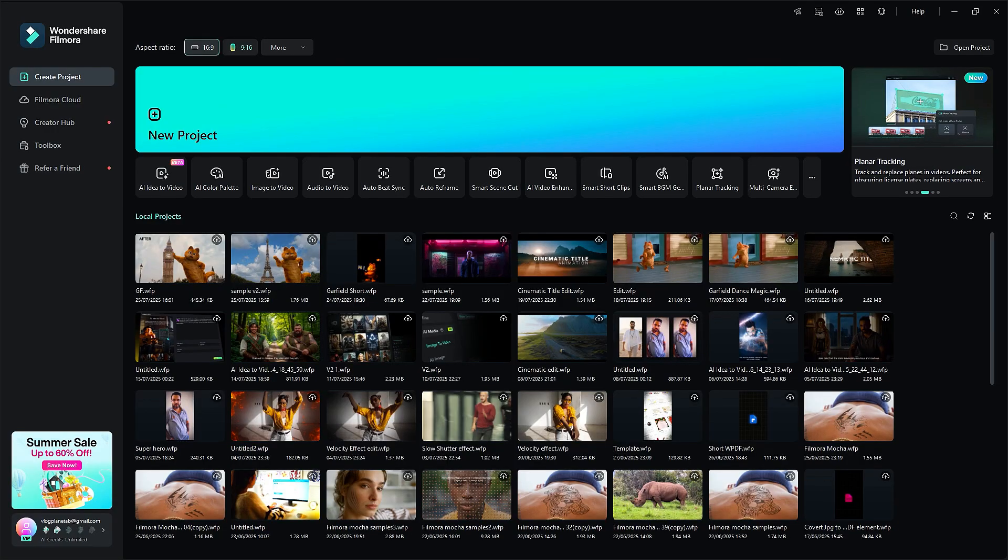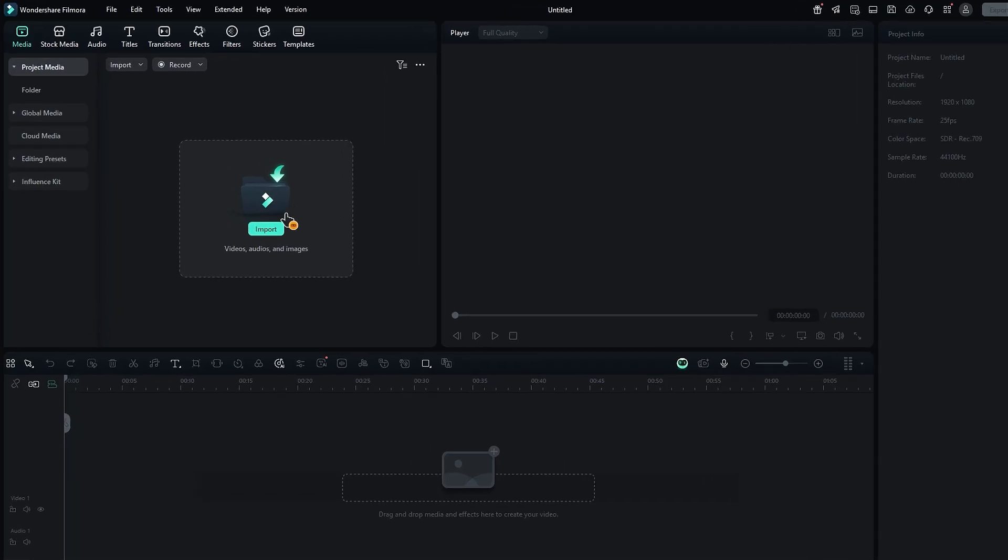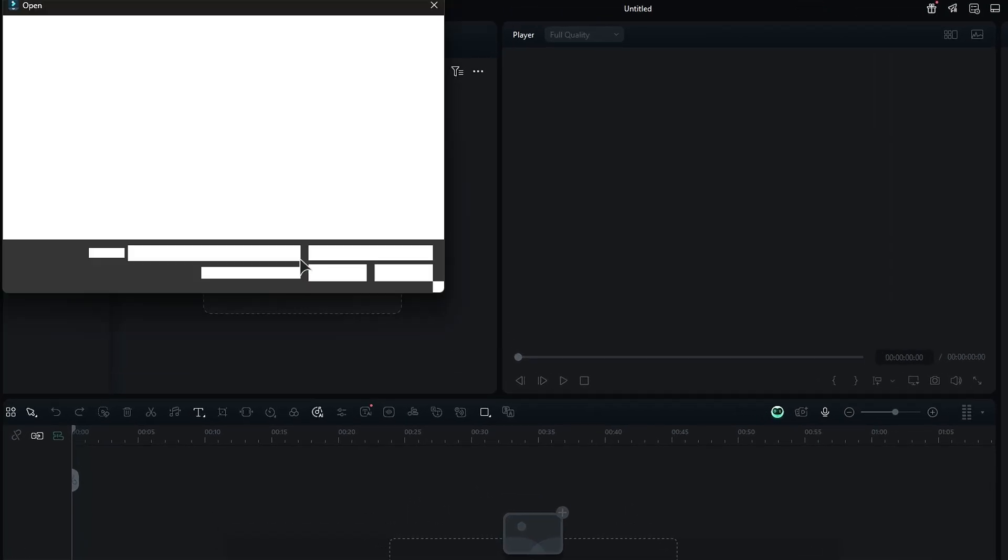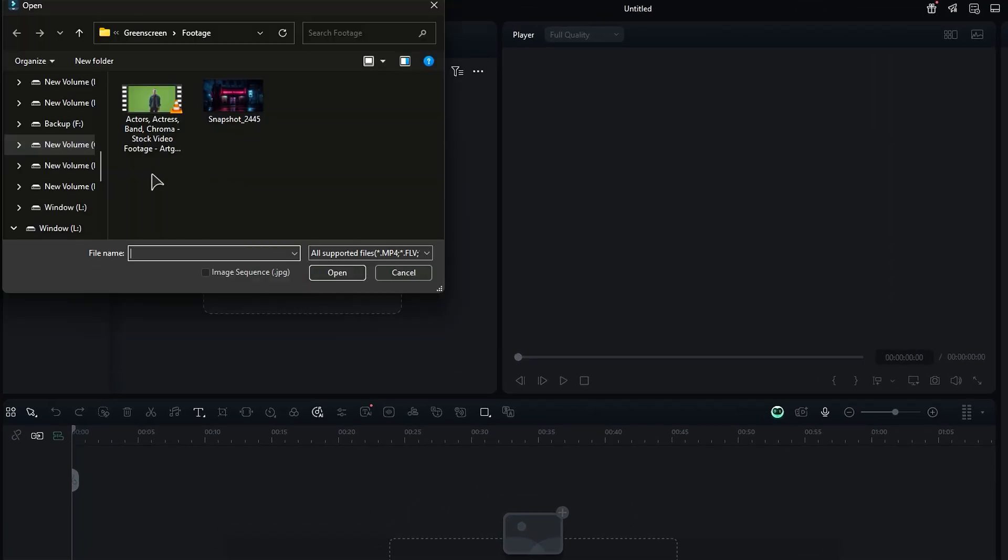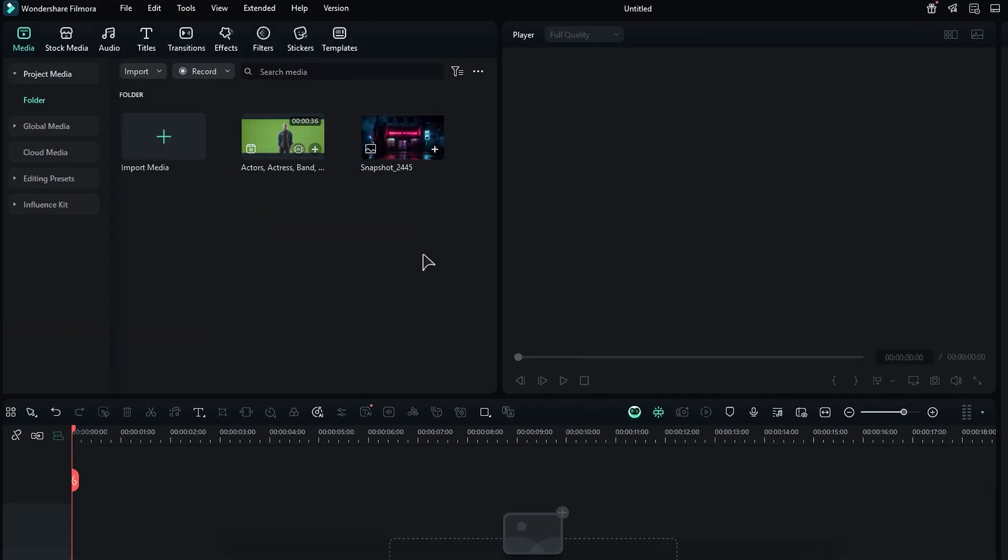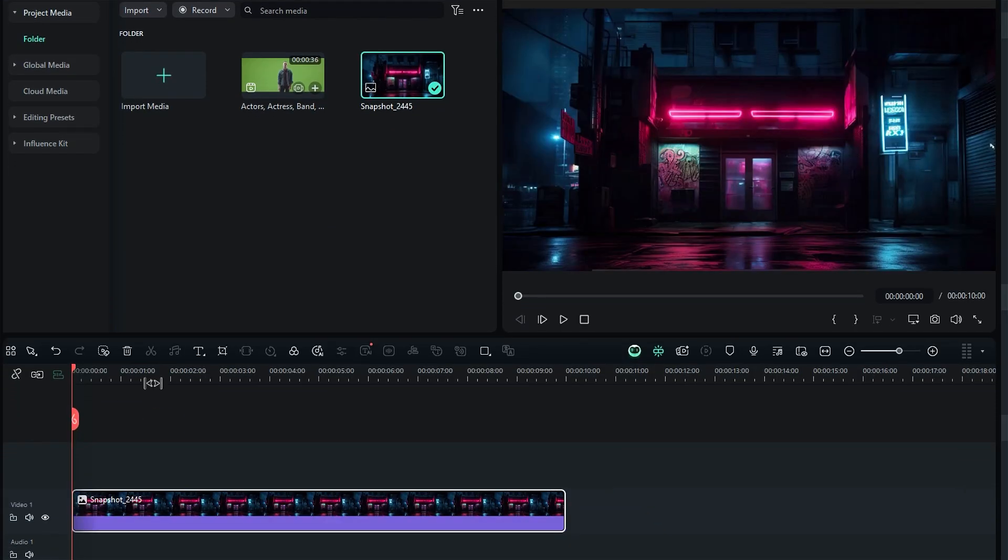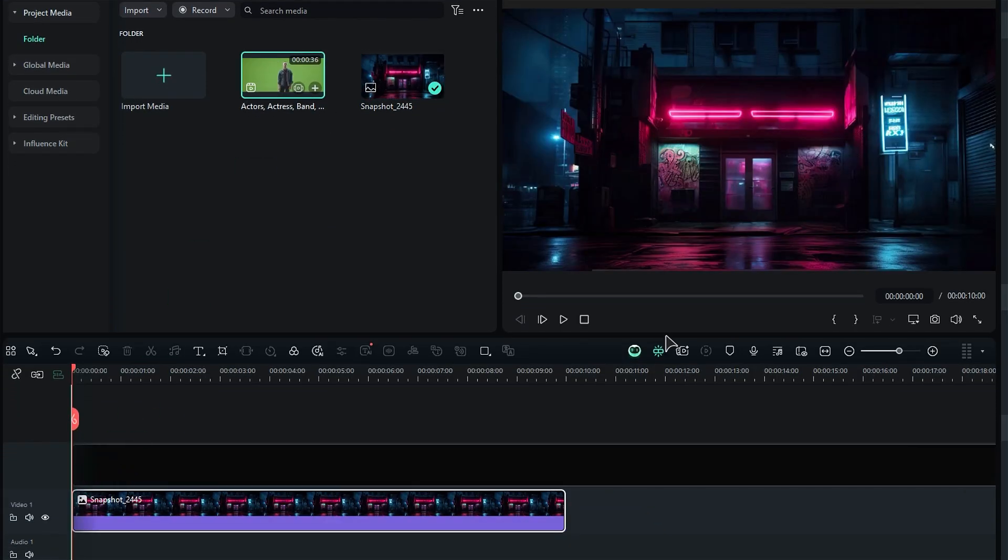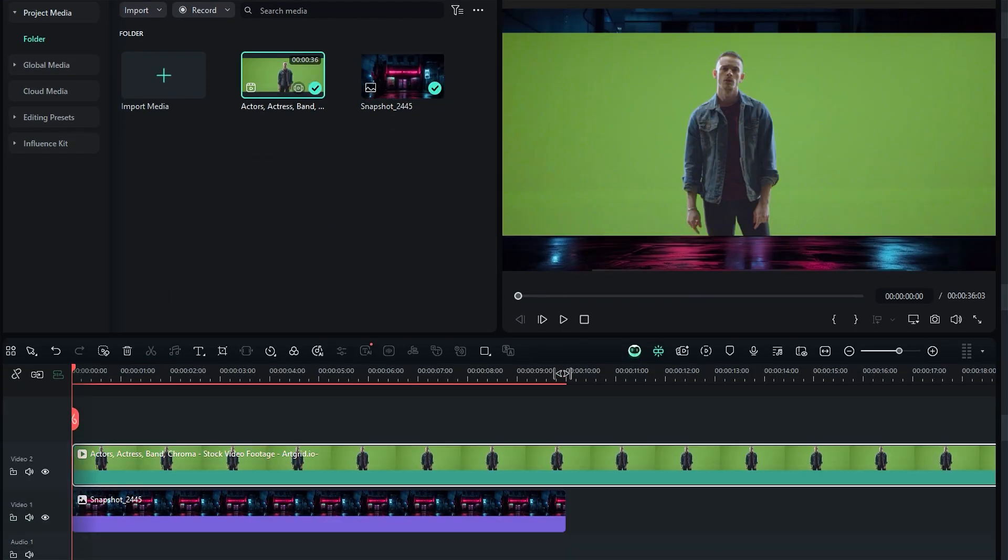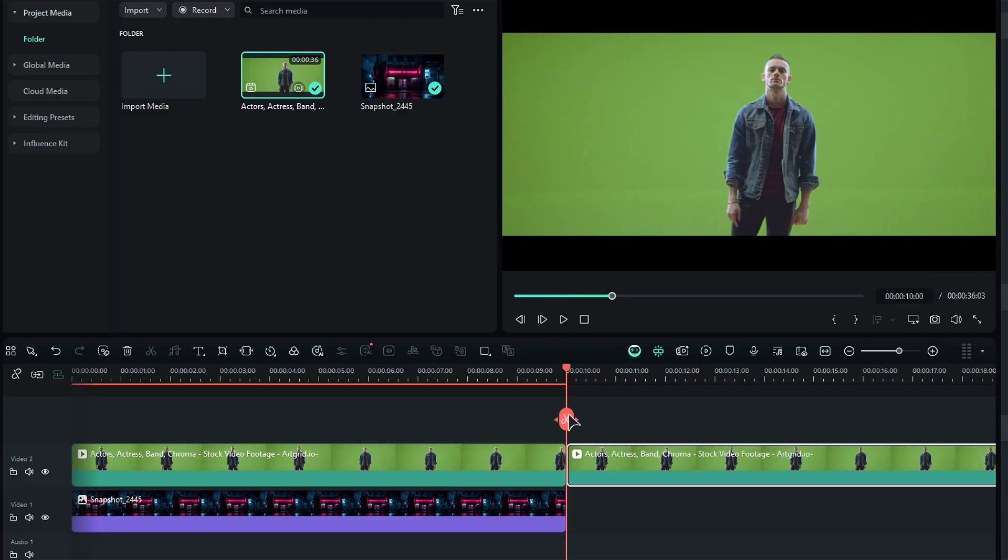First, open the program and create a new project. Go ahead and import your green screen footage and a fun background image that you like. Start by placing the background image on the timeline and then add your green screen footage on Track 2 and match the green screen footage duration to the background image duration.